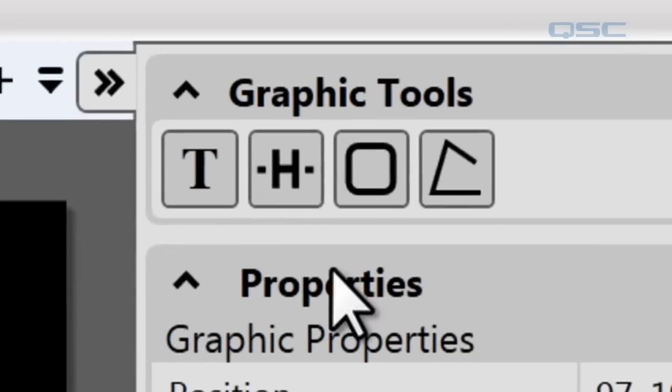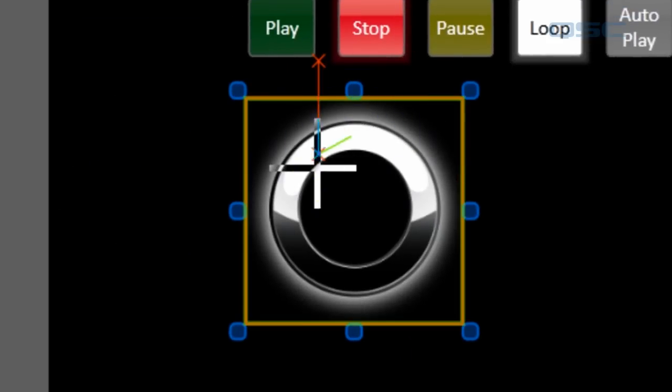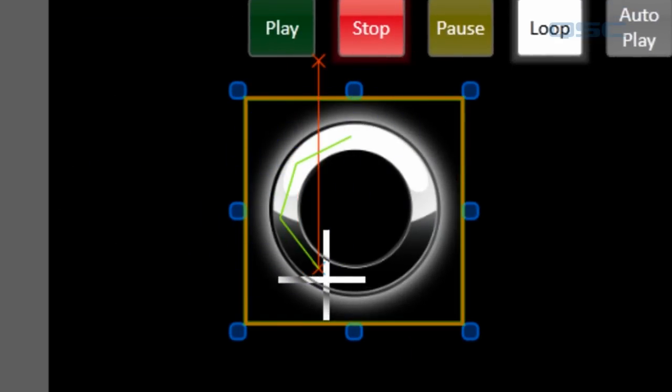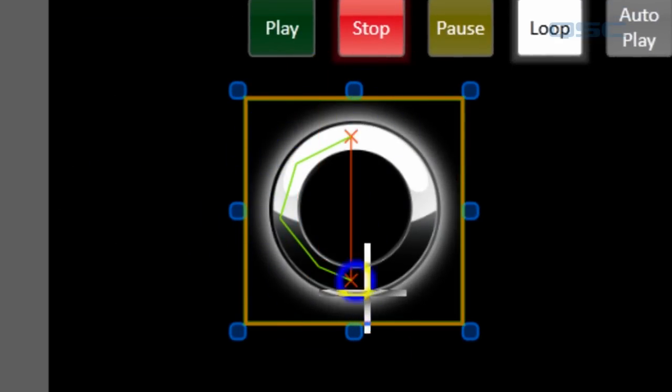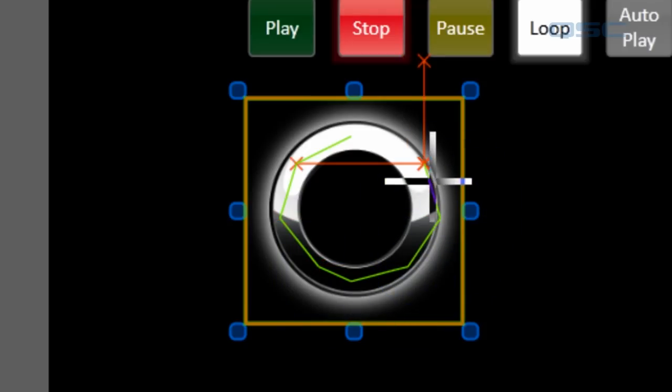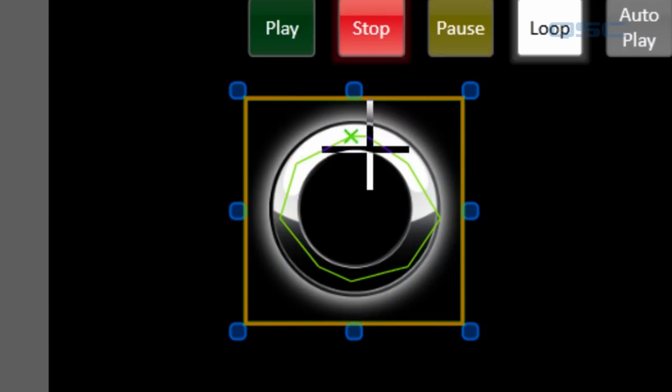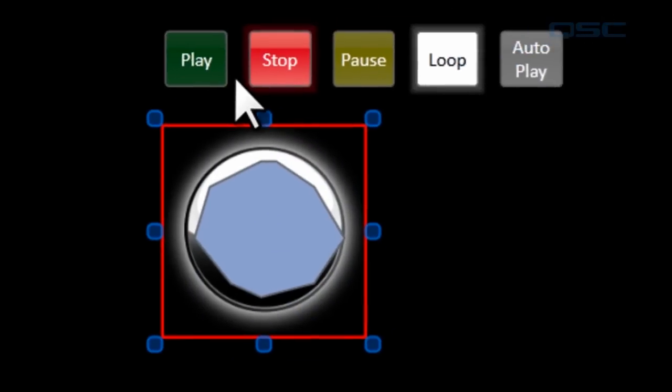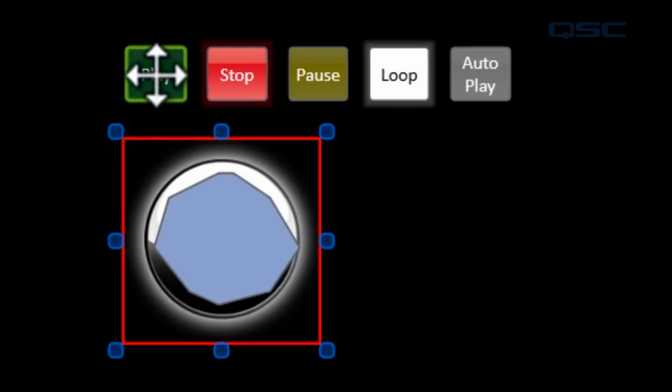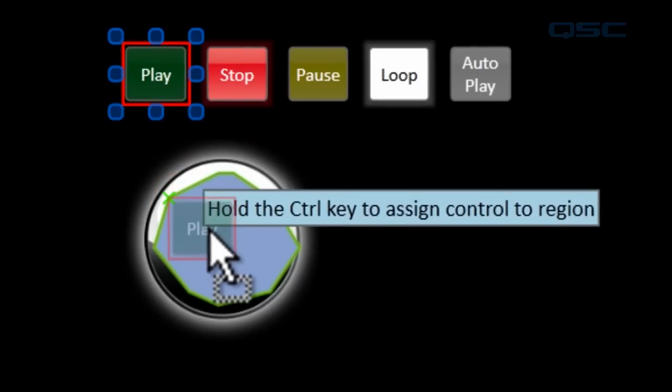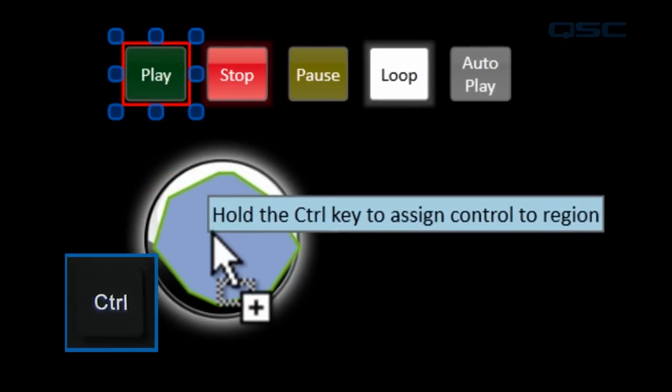So if we draw our own button with this polygon tool, let's kind of draw it around the outside of it. There we go. That's good enough. And then we assign this control to this button. All you have to do is drag this over and then hold the control key to assign that control to that region.